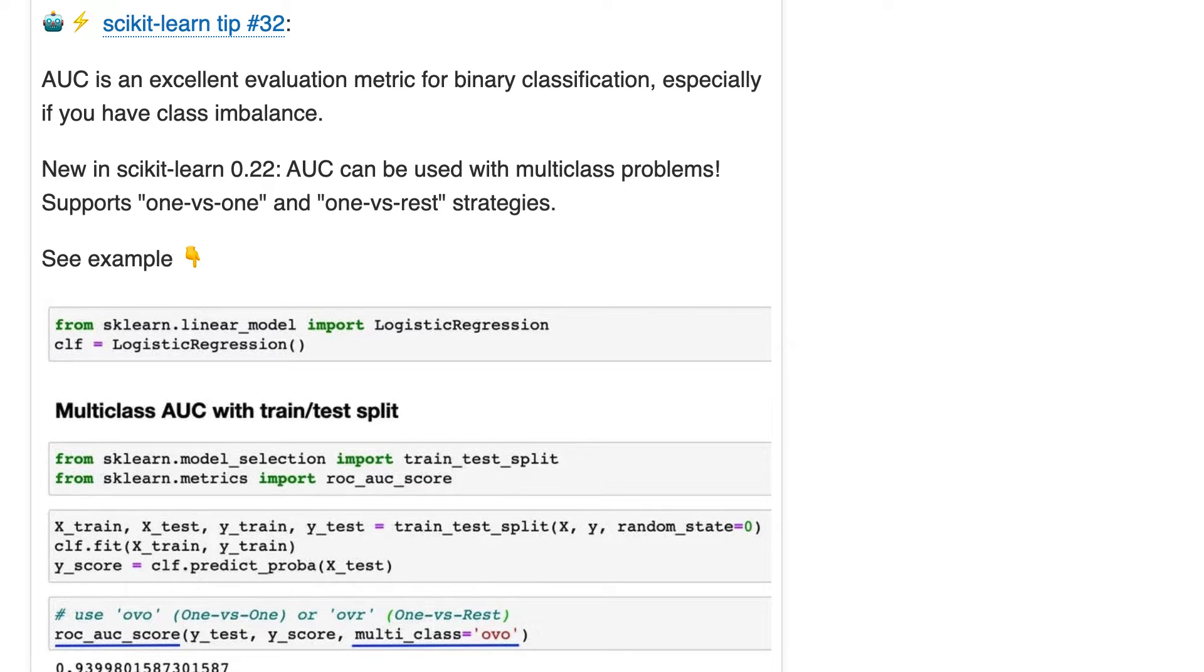Tip 32. AUC is an excellent evaluation metric for binary classification, especially if you have class imbalance.